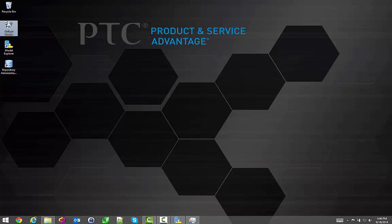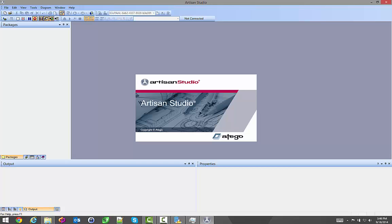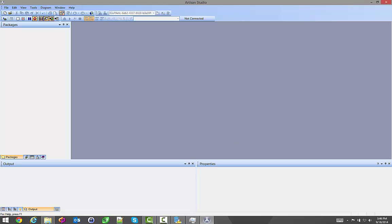What I'm going to show you is how to use ACS, our Automatic Code Synchronizer, with a model.